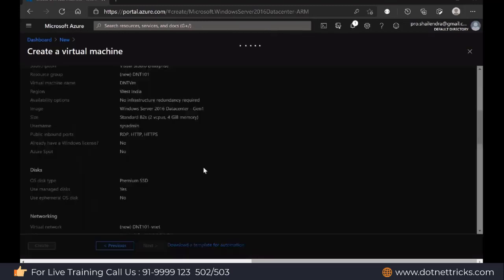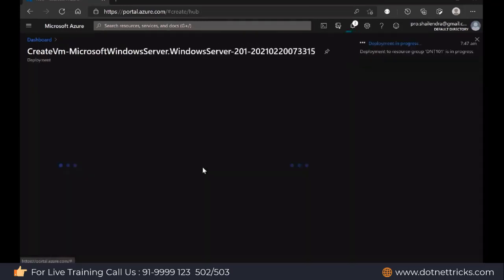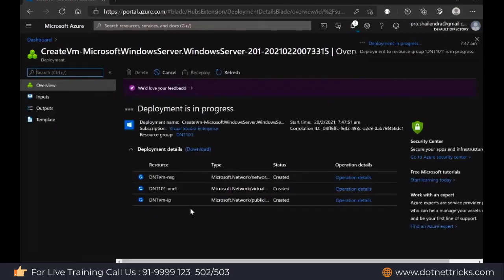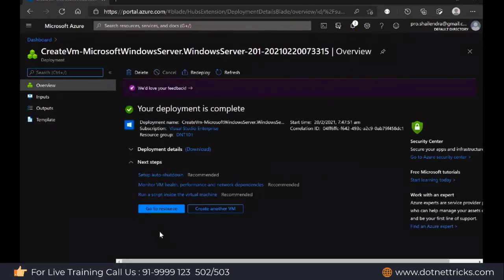When I click on the Create button, it will take a few minutes behind the scenes to set up everything for us. Please wait.